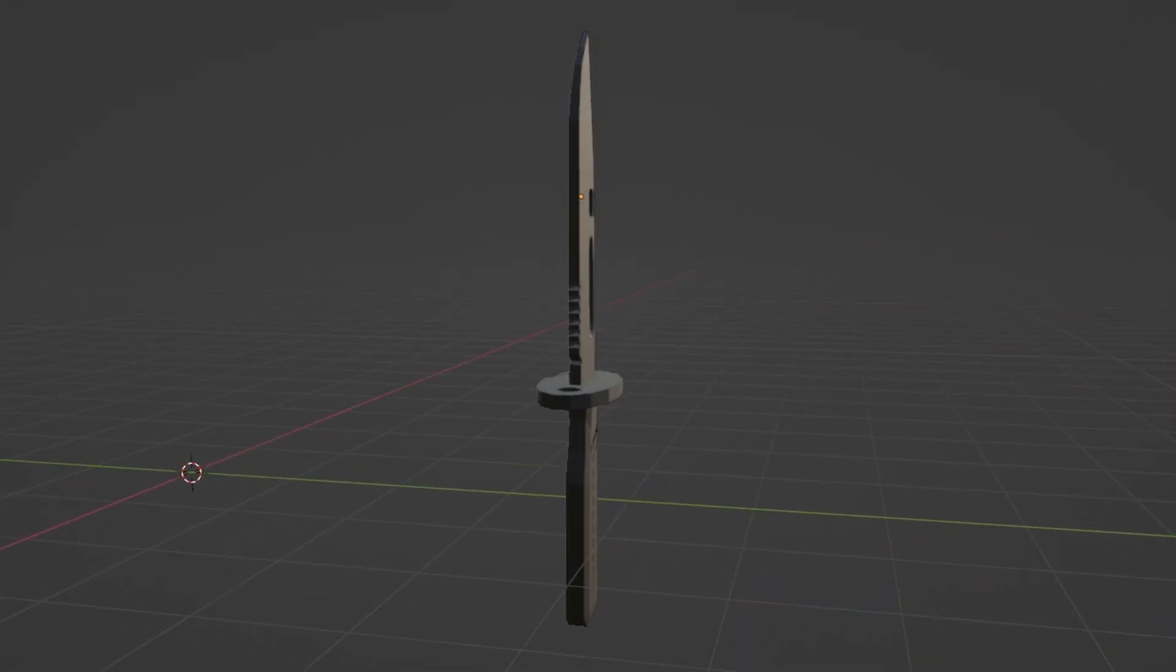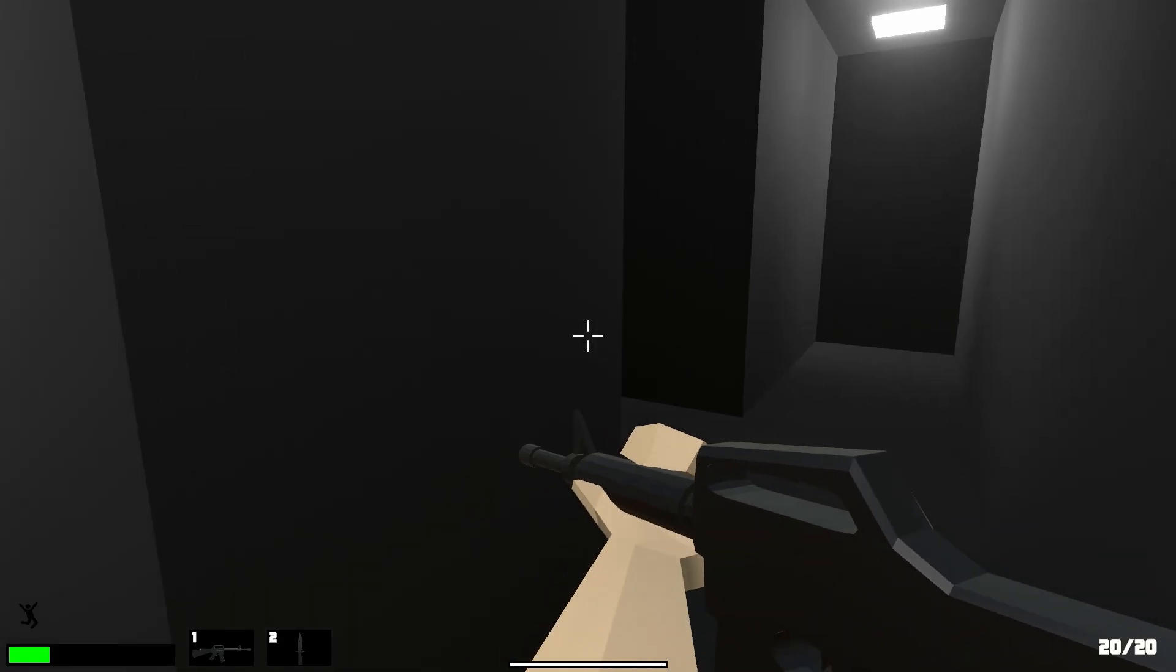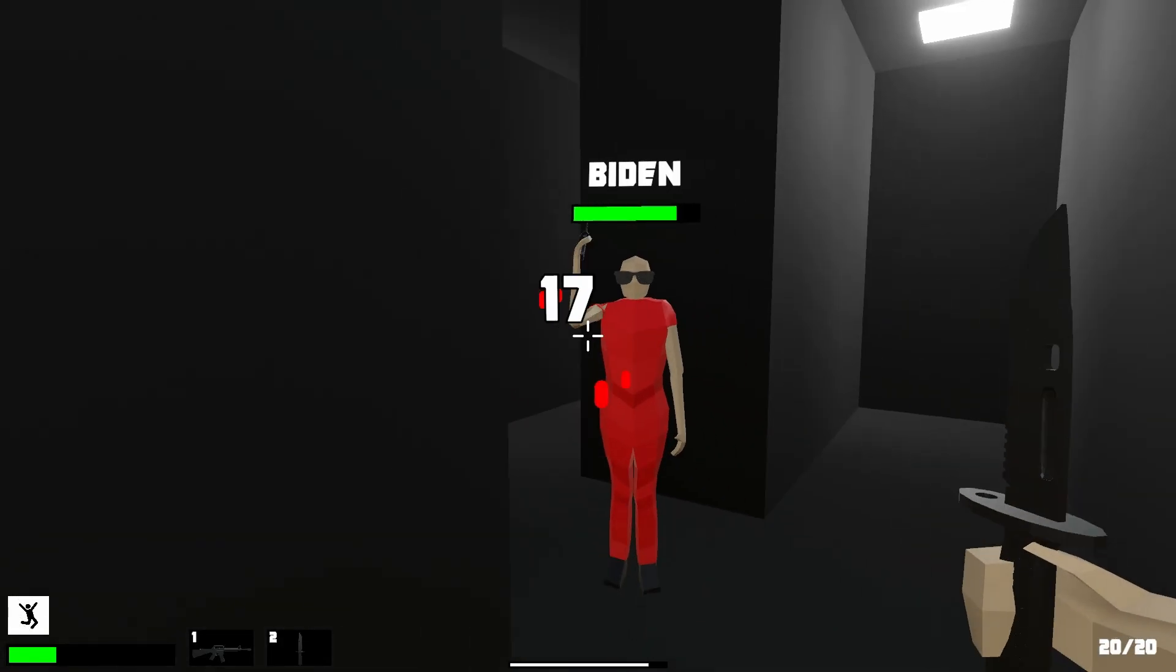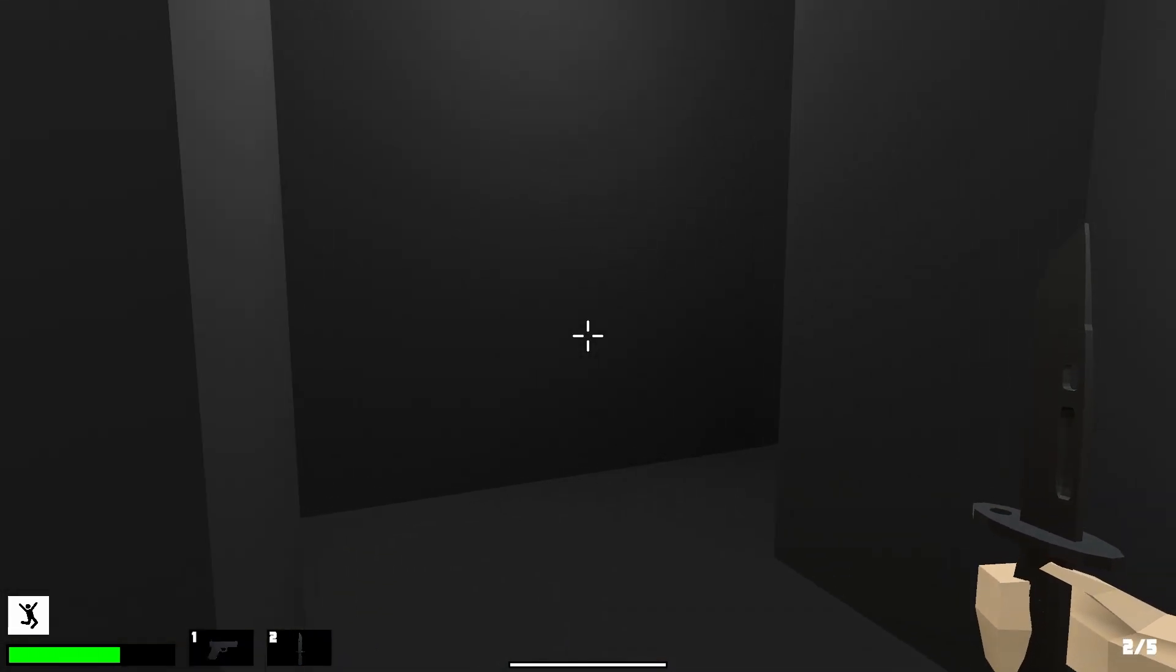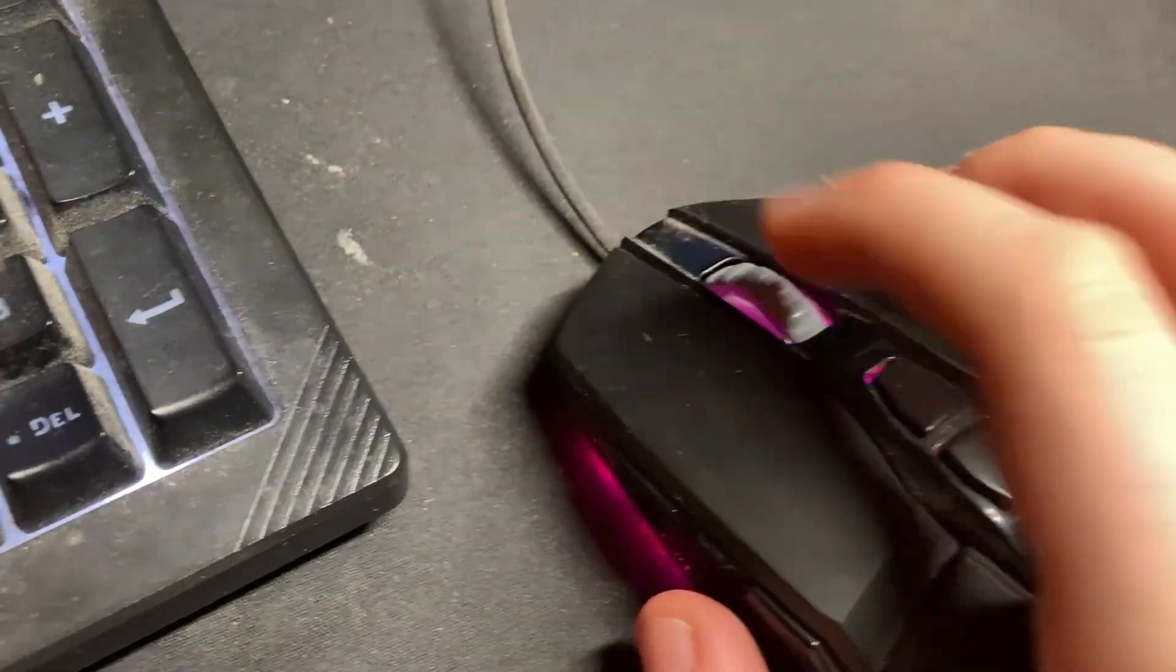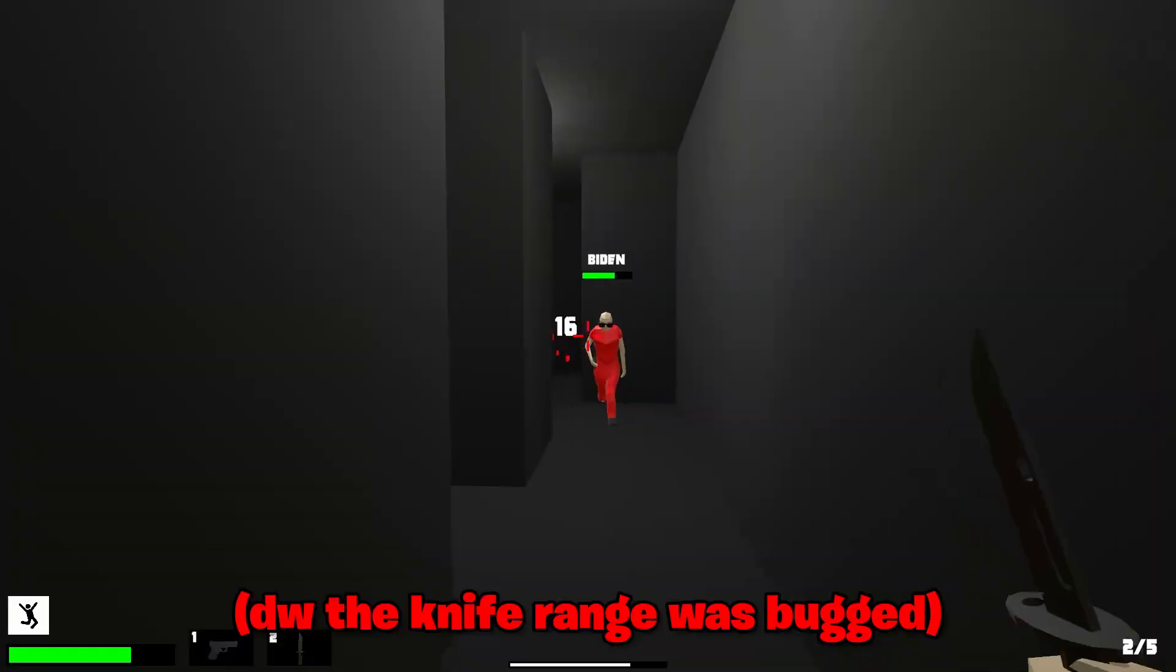So I modeled the knife in Blender and brought it into the game. This knife isn't just an ordinary knife, though. This knife shoots bullets. No, I'm just kidding. But yeah, now there's a knife in the game, which is your secondary weapon. You can switch between your gun and your knife by either pressing the numbers at the top of your keyboard, scrolling your mouse wheel, or clicking your mouse wheel.